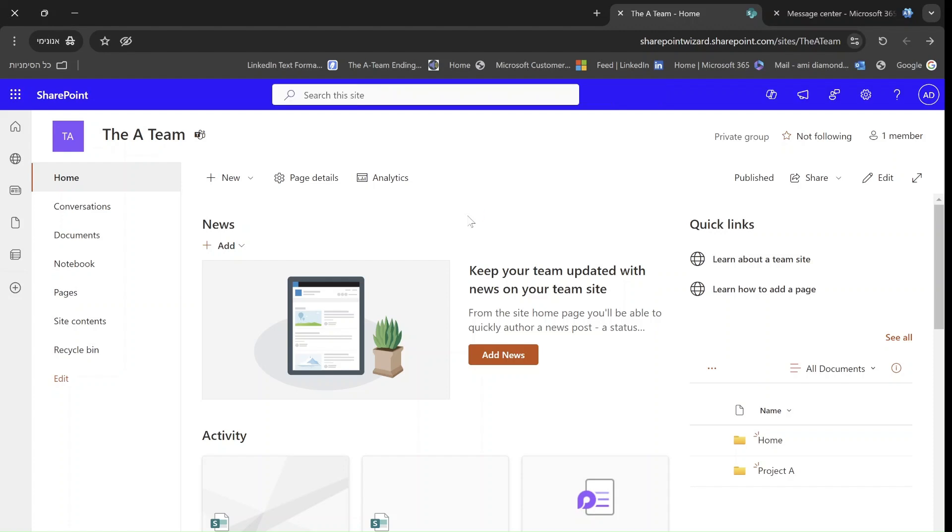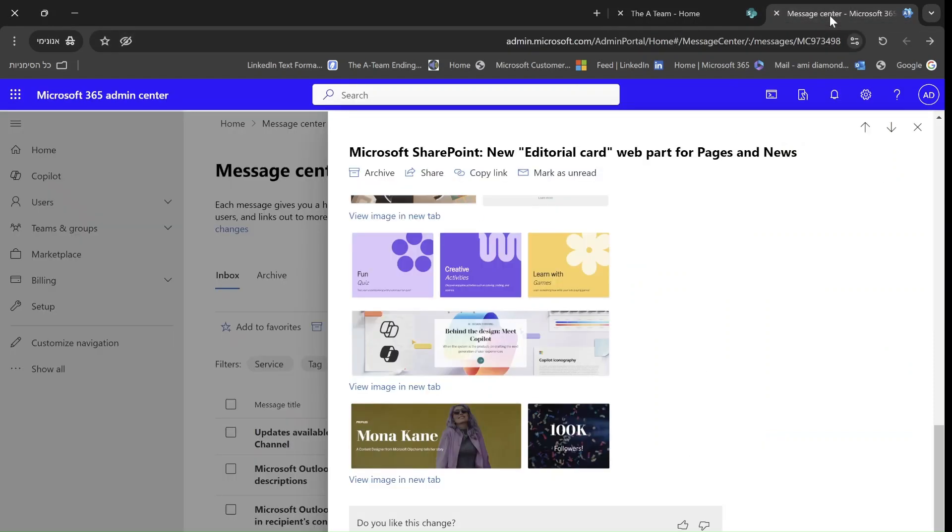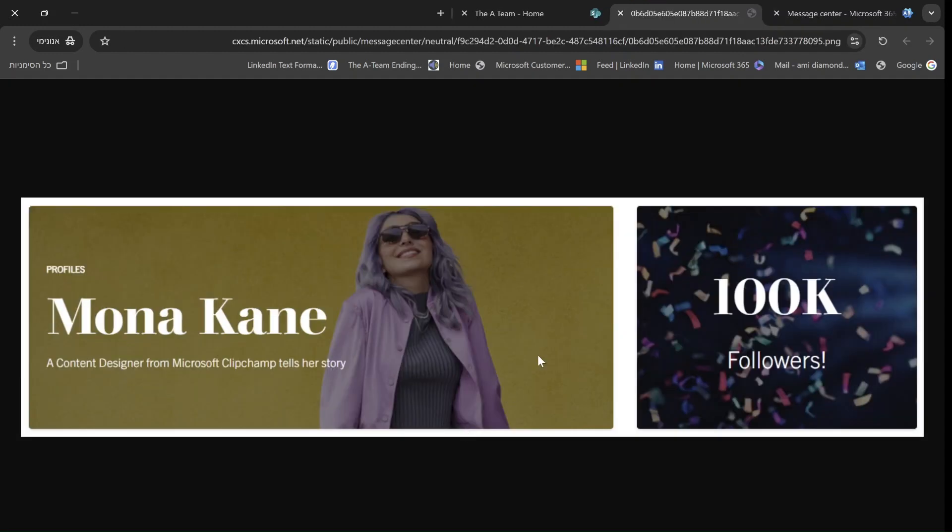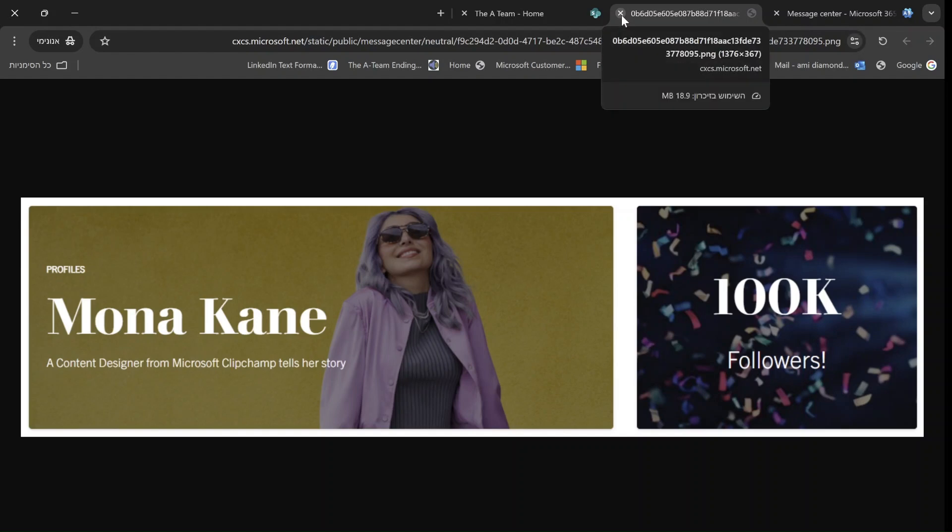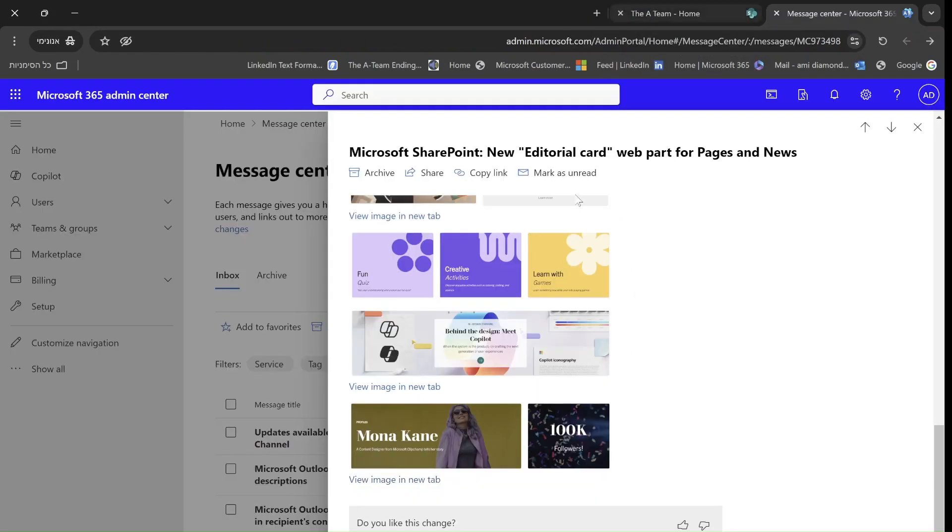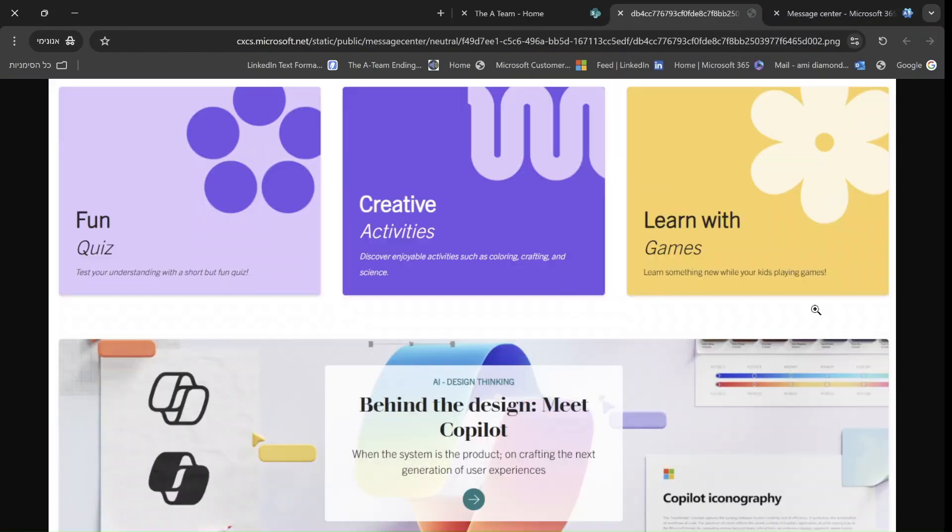And the name of it is actually, ba-bam, Editorial Card, web part for pages and news. As you can see here, here are some examples of what Microsoft says can be achieved. I can show you more ideas.